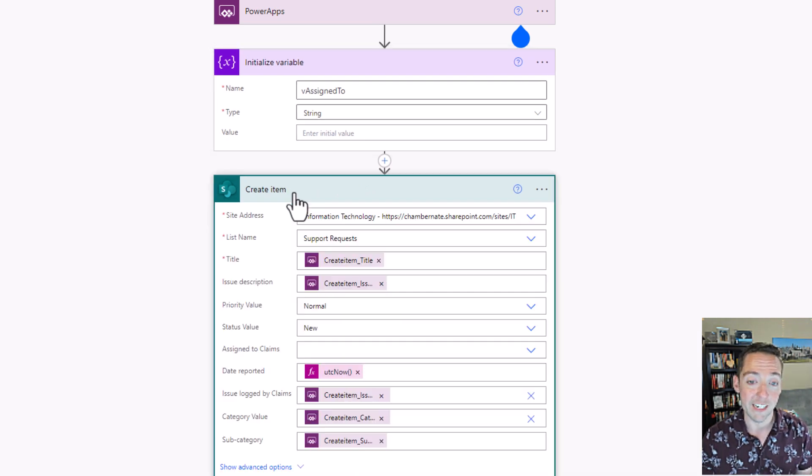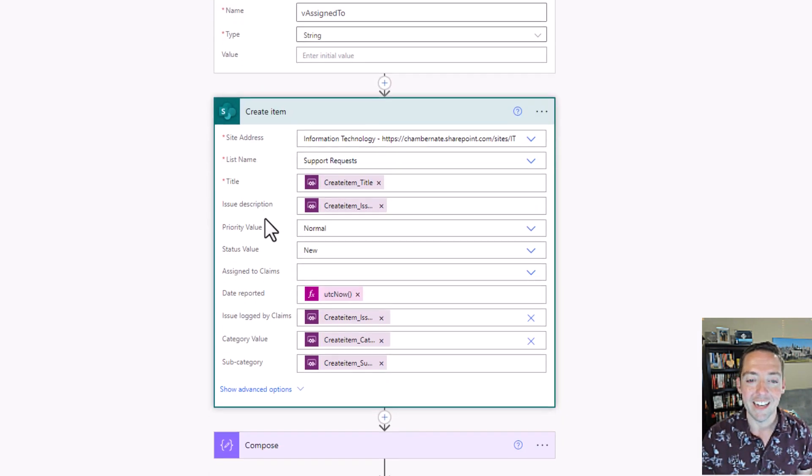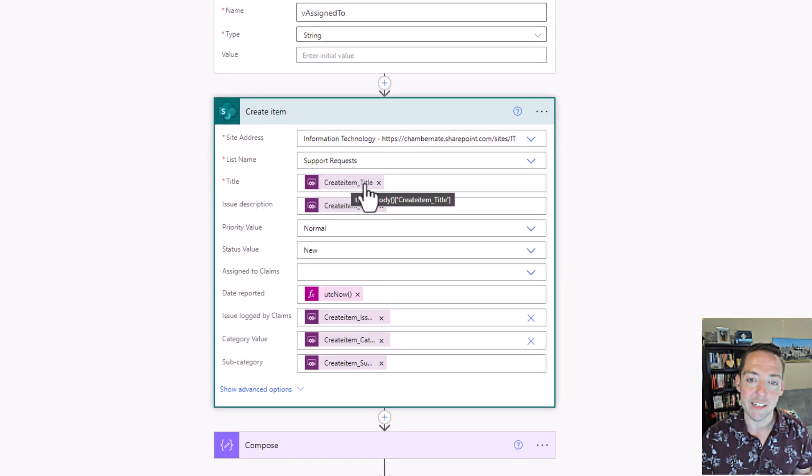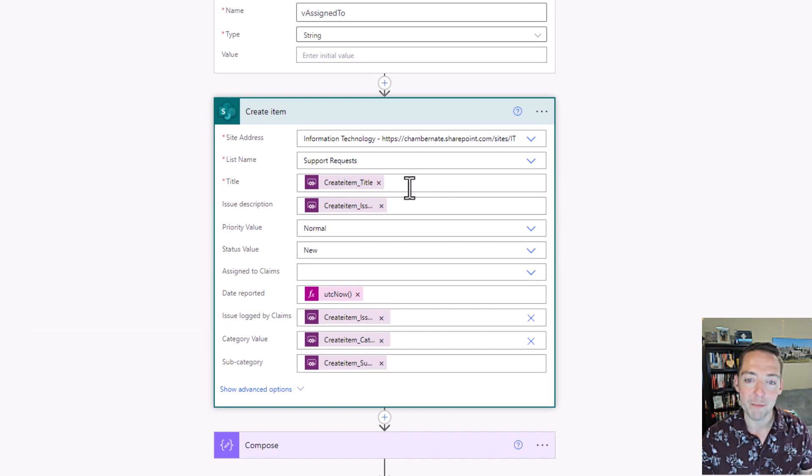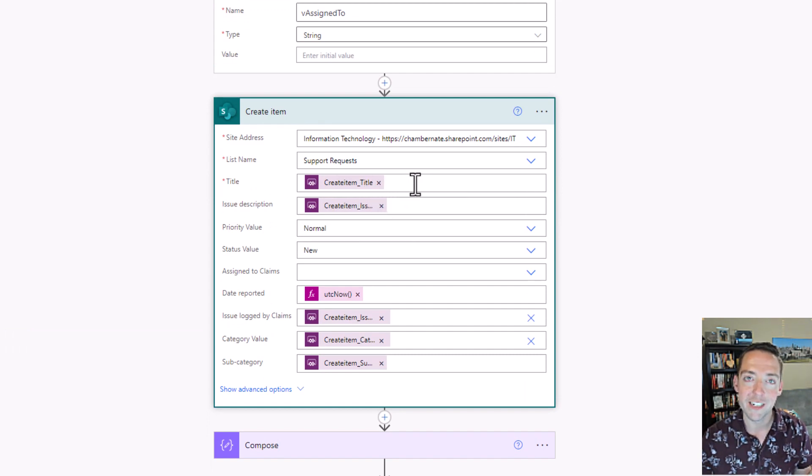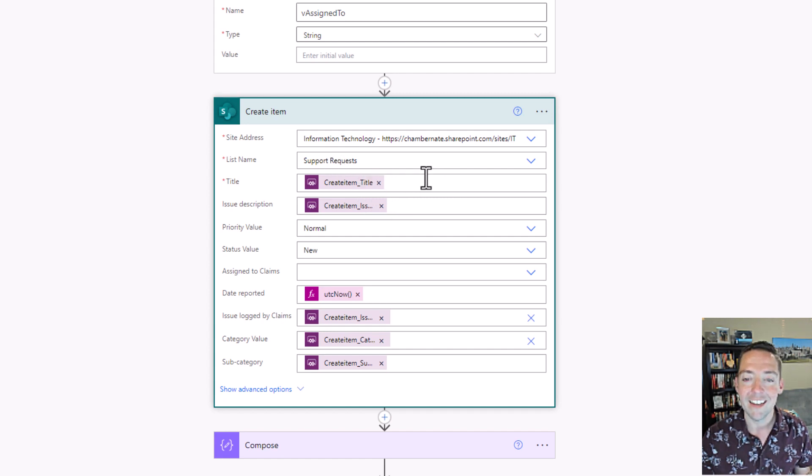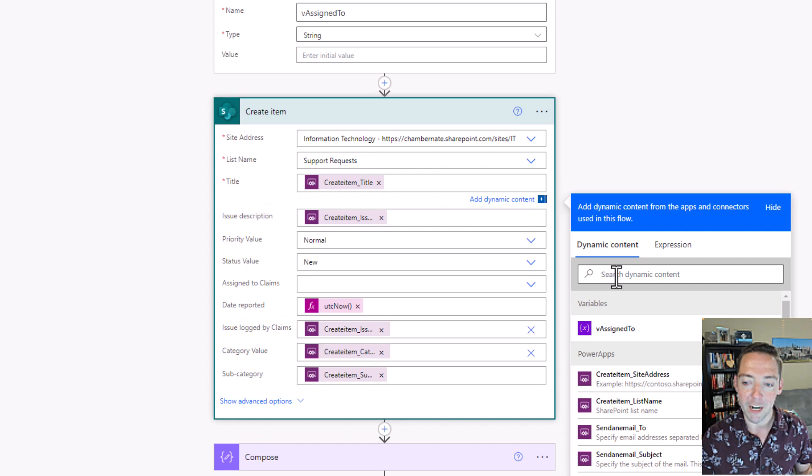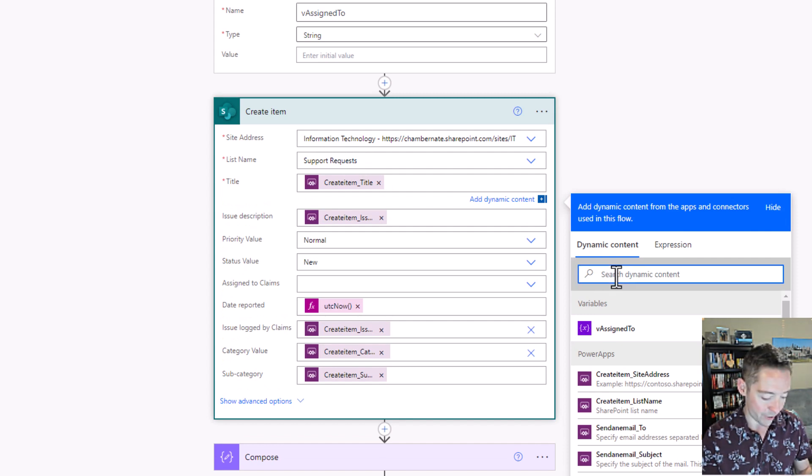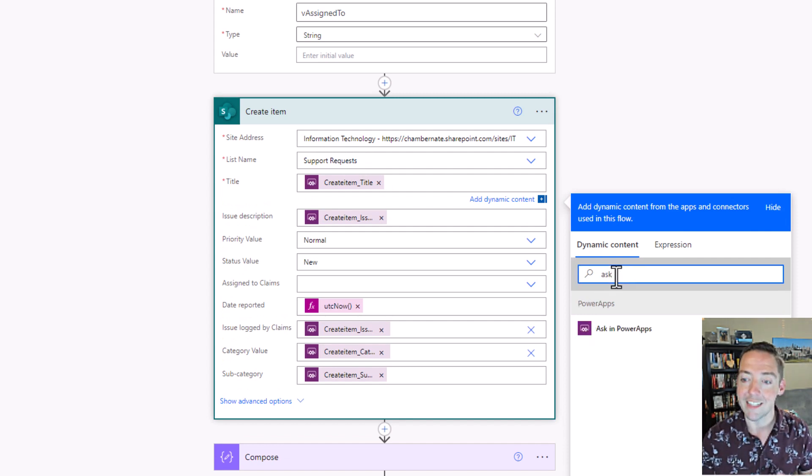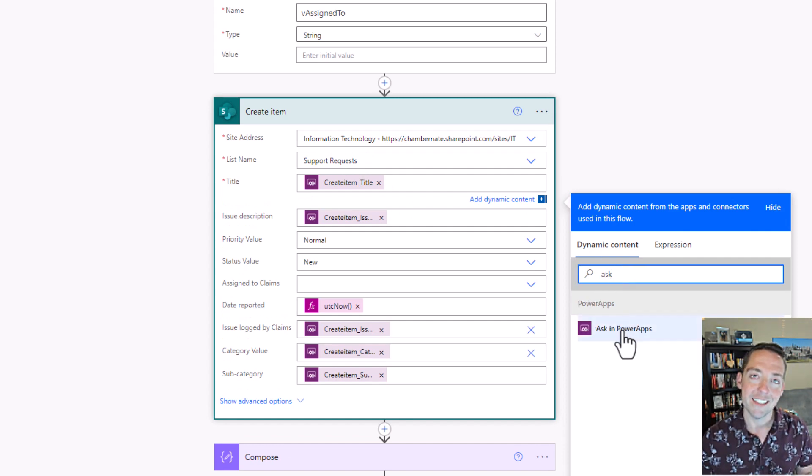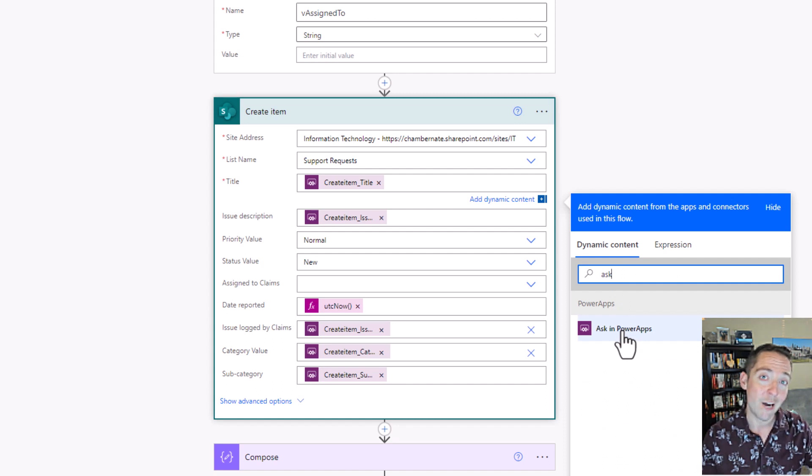Now I'm going to move kind of quickly through this, but you can always pause the video and catch up. So now I'm going to create an item. And in my create item, this is where I did all of my ask PowerApps steps. For example, create item title, when you click into one of these fields that's in your request list, you just click in and then one of your options when you search your dynamic content is ask in PowerApps.